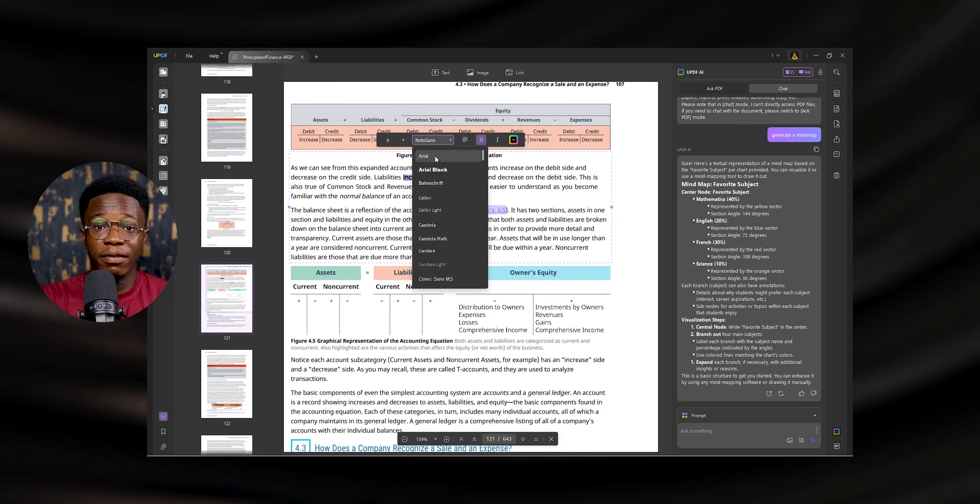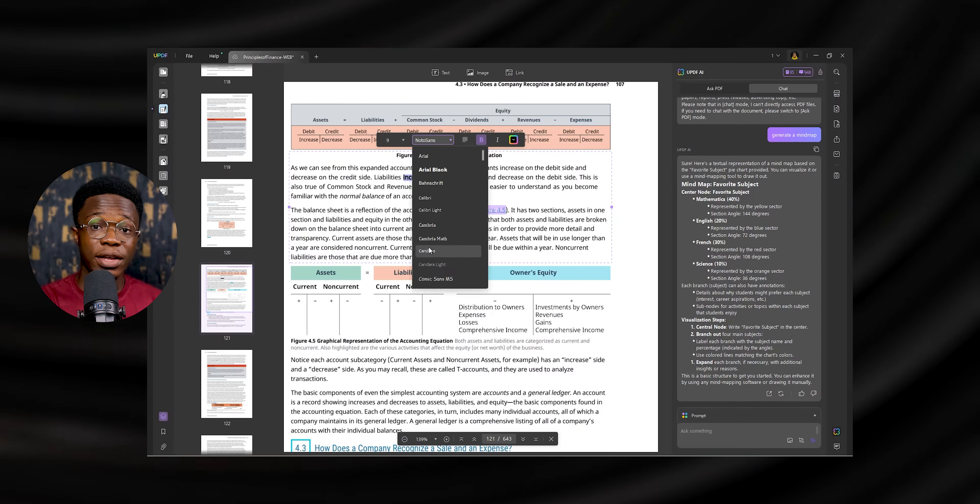With UPDF, you can edit PDFs, annotate them, and convert them into various formats. It's a powerful PDF editor equipped with AI tools for everything. In this video, we're going to see just how good it is. My name is Yudi, I talk about tech. Let's shoot.